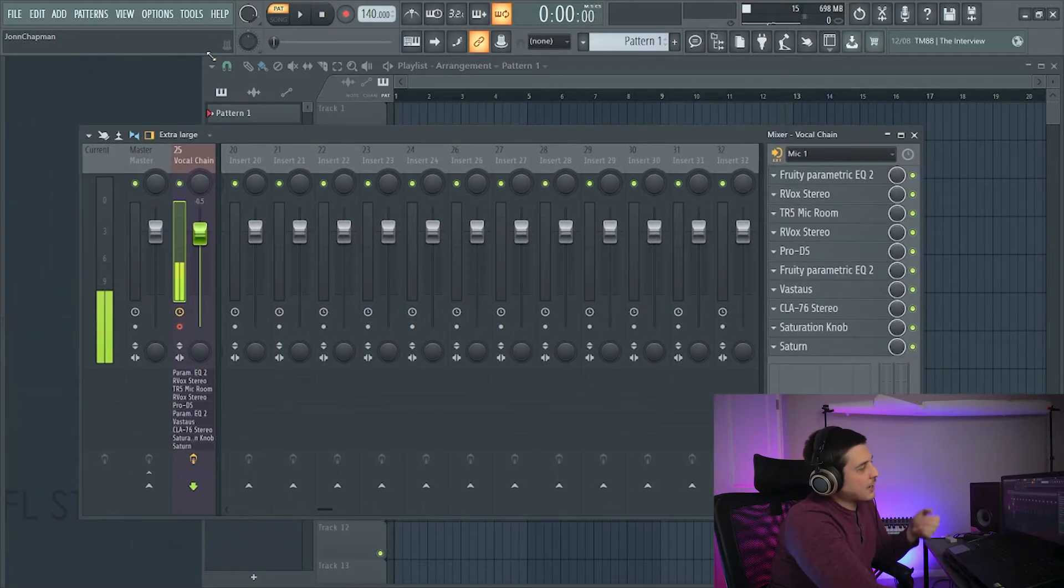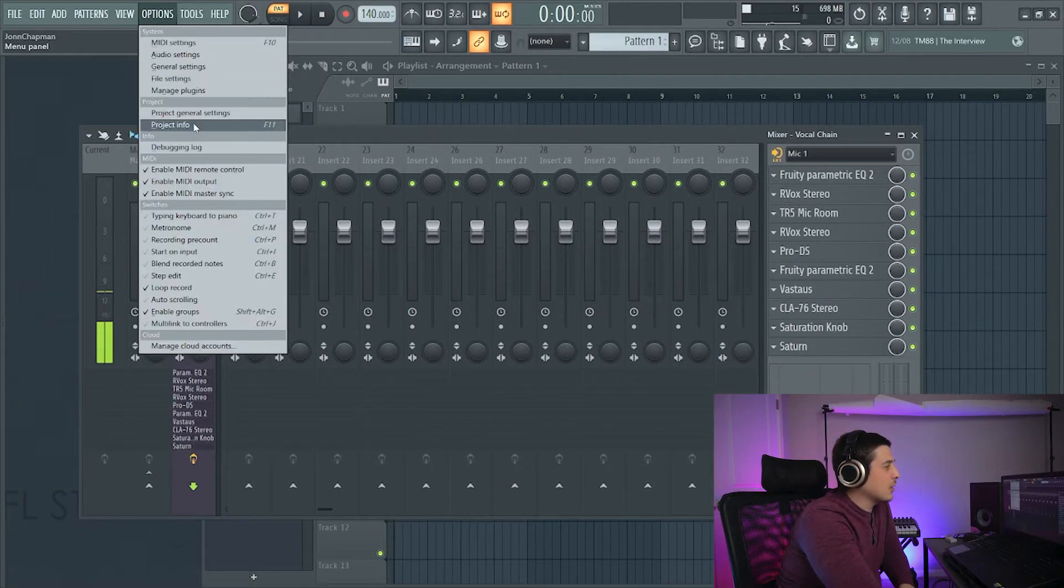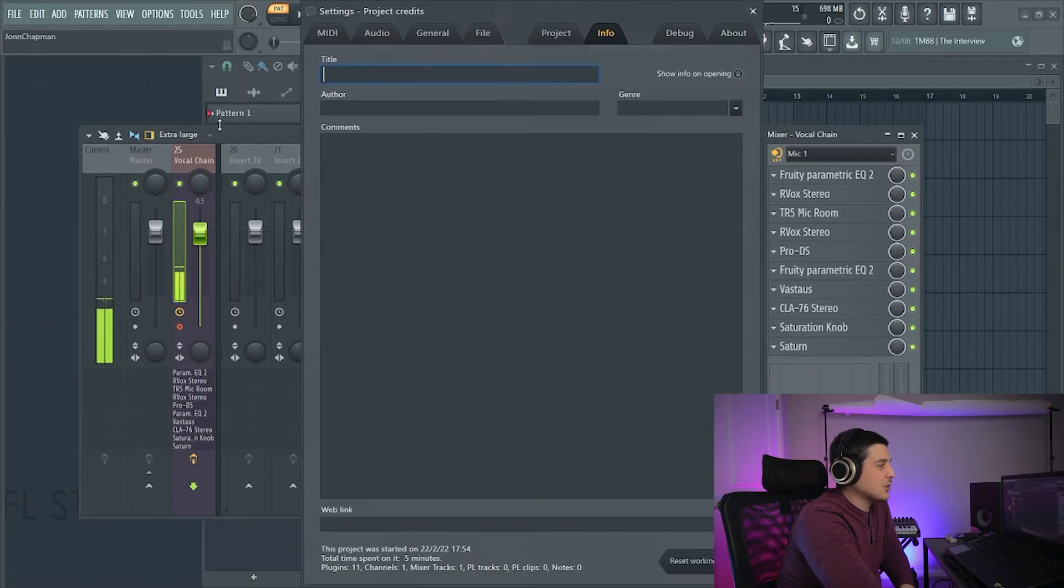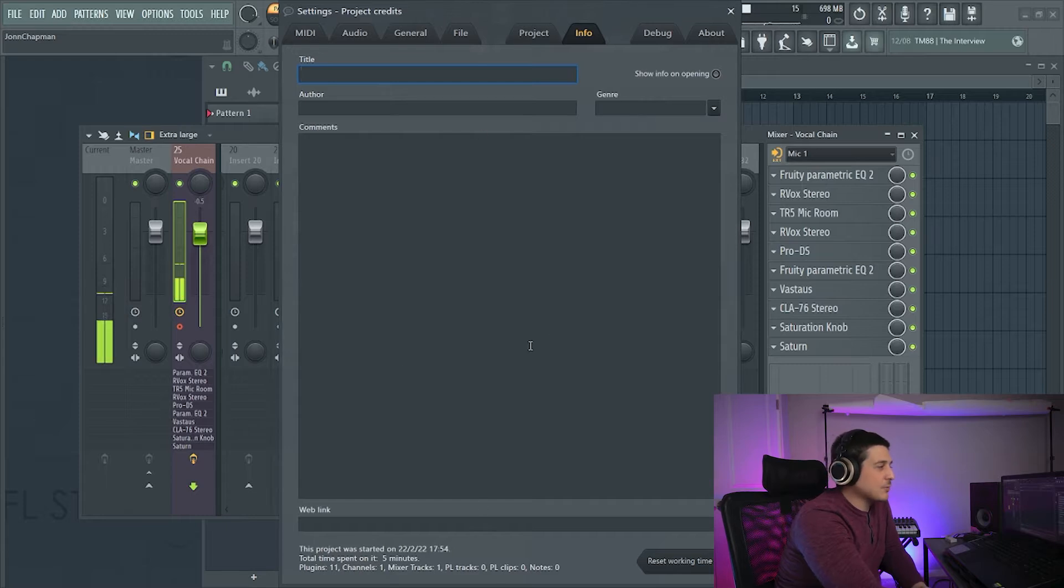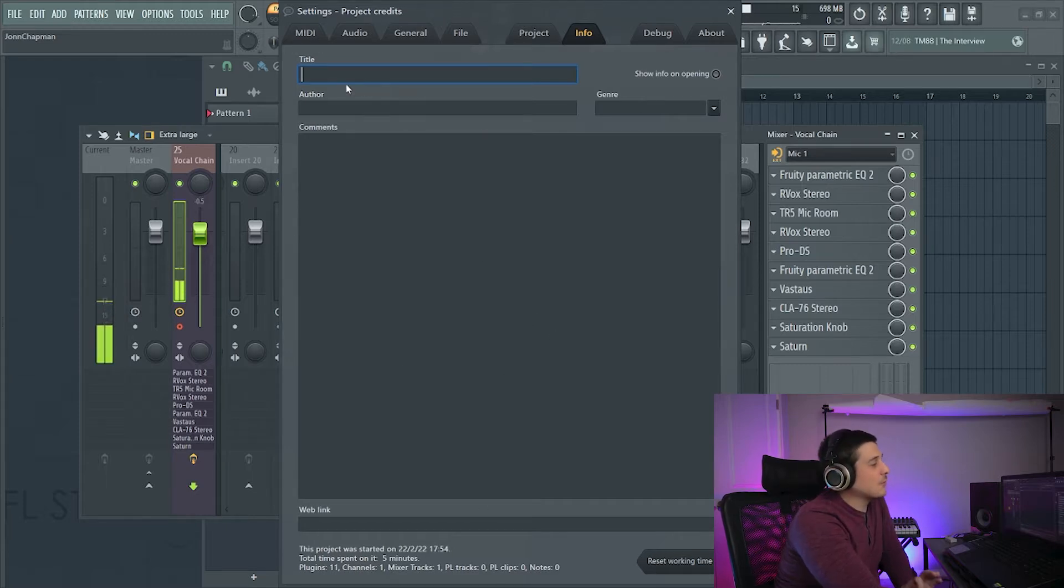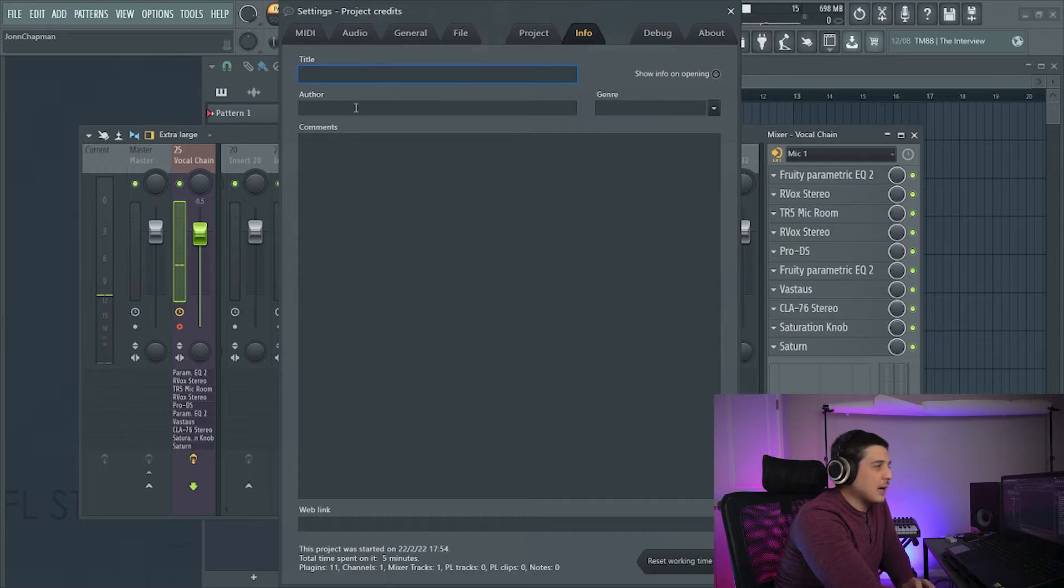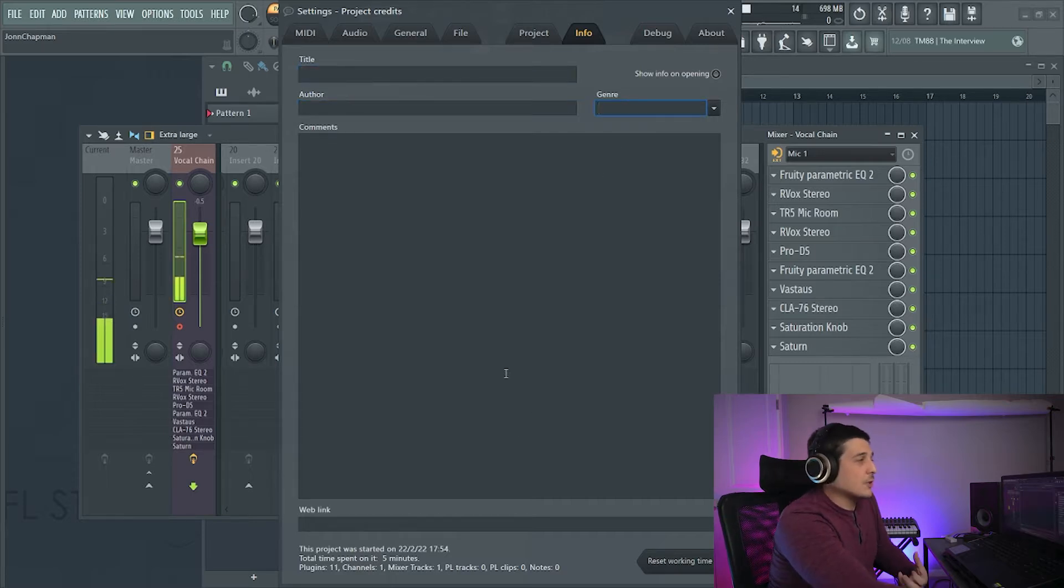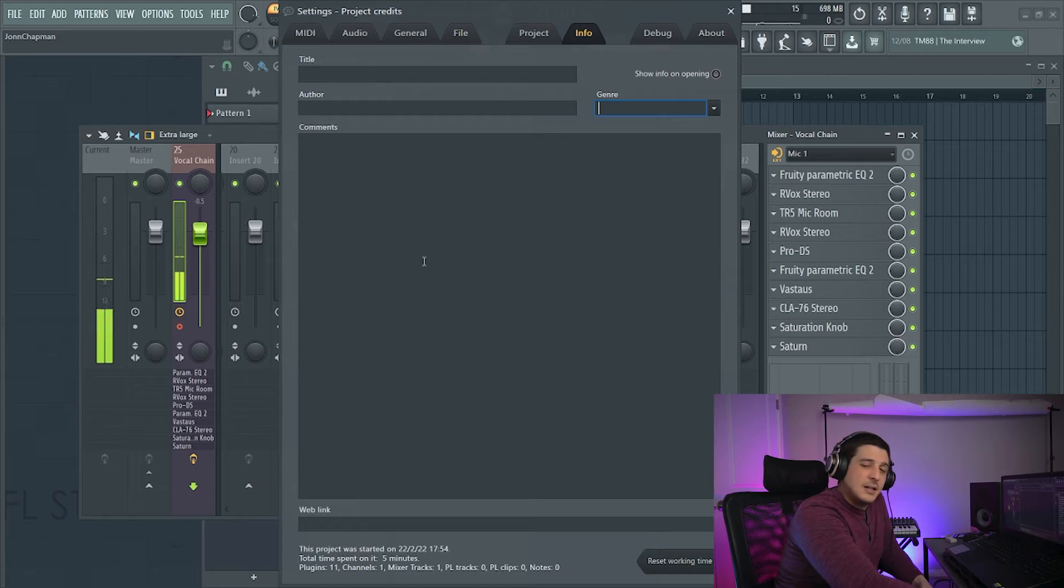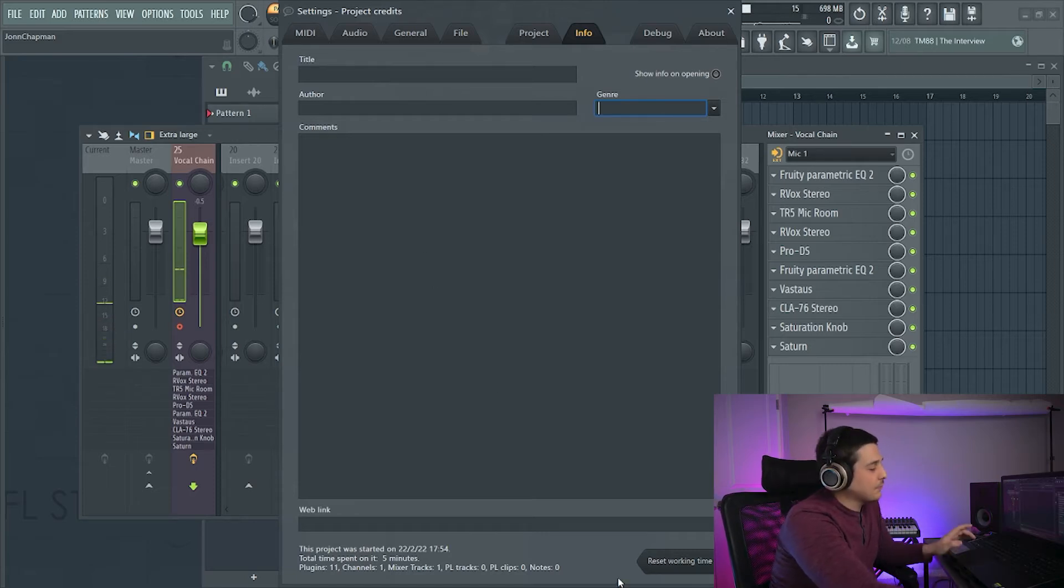So if we open FL Studio and we go to our Options Project Info tab, we're going to see a few things here. Some of this is great for metadata. Our title and our author and our genre are all going to save as metadata when we save to a file type that allows for it, like WAV.